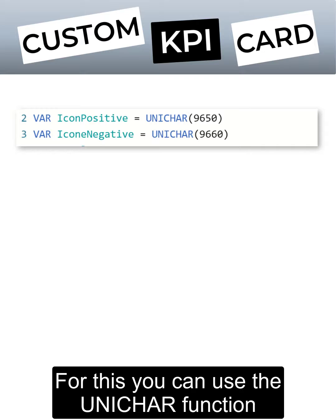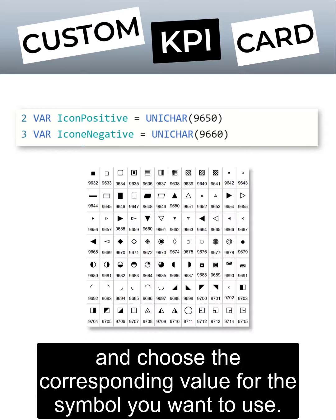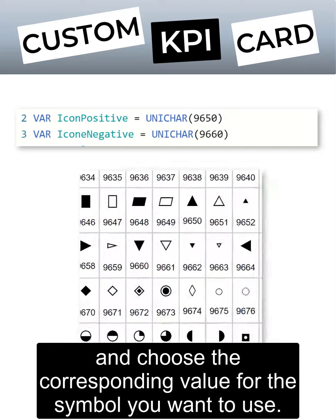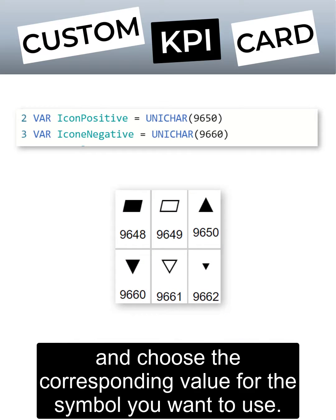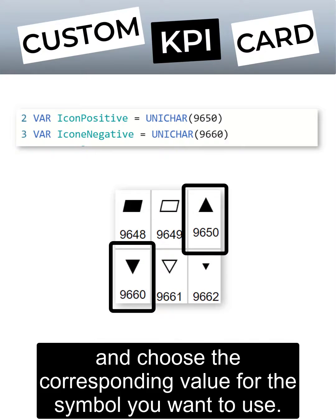For this, you can use the unichar function and choose the corresponding value for the symbol you want to use.